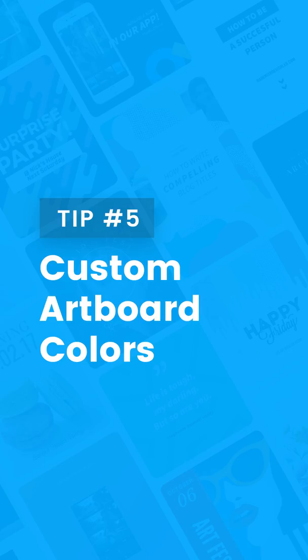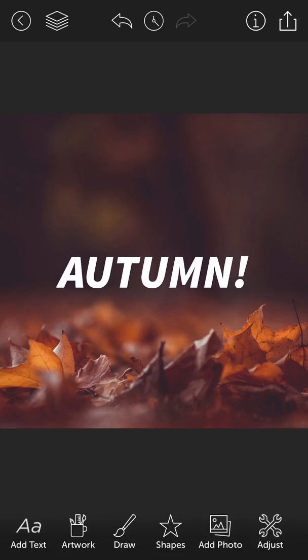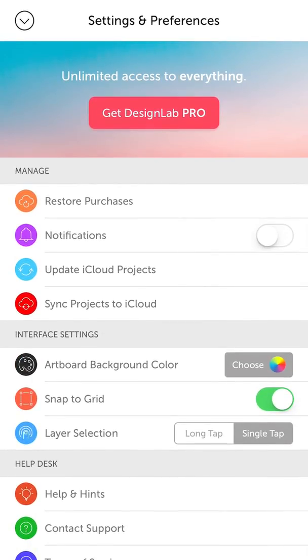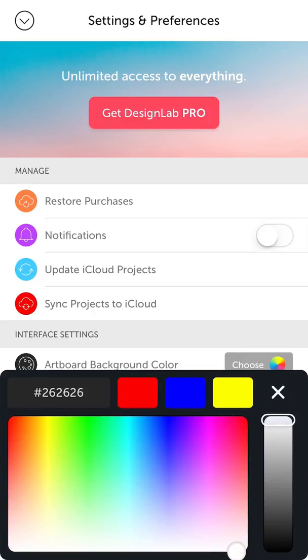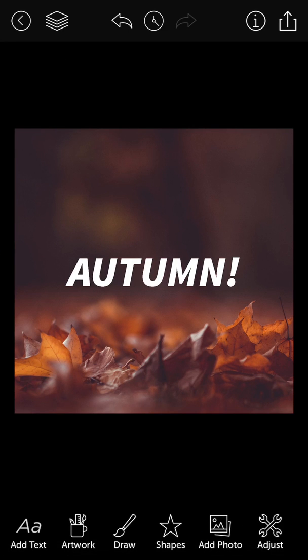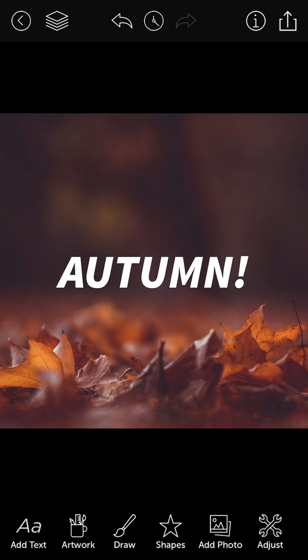Finally, the last tip is how to change the color of the artboard. This is totally just a cosmetic preference — some people might want a different color. Within the app it's defaulted to slate, a dark gray. But if you want a different color, maybe just a solid black, you open up the settings and preferences and choose the artboard background color. You can turn it black and close that, and now the artboard is black, which might help folks visually.